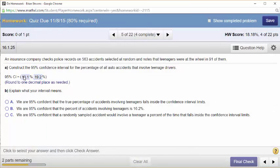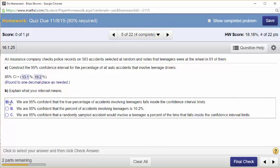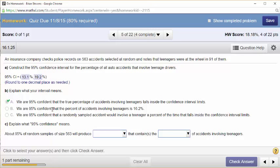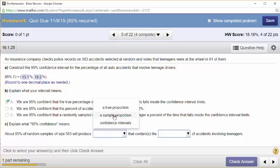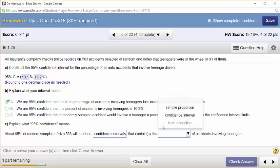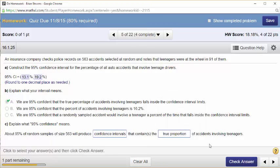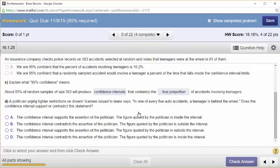I am 95% confident that the true proportion of accidents that had a teenager at the wheel is contained in the interval blank to blank. This is also on the homework. We are 95% confident that a random sample size of 563 will produce a confidence interval that contains the true proportion. 95% of random samples — it's confidence in the process of making these intervals.